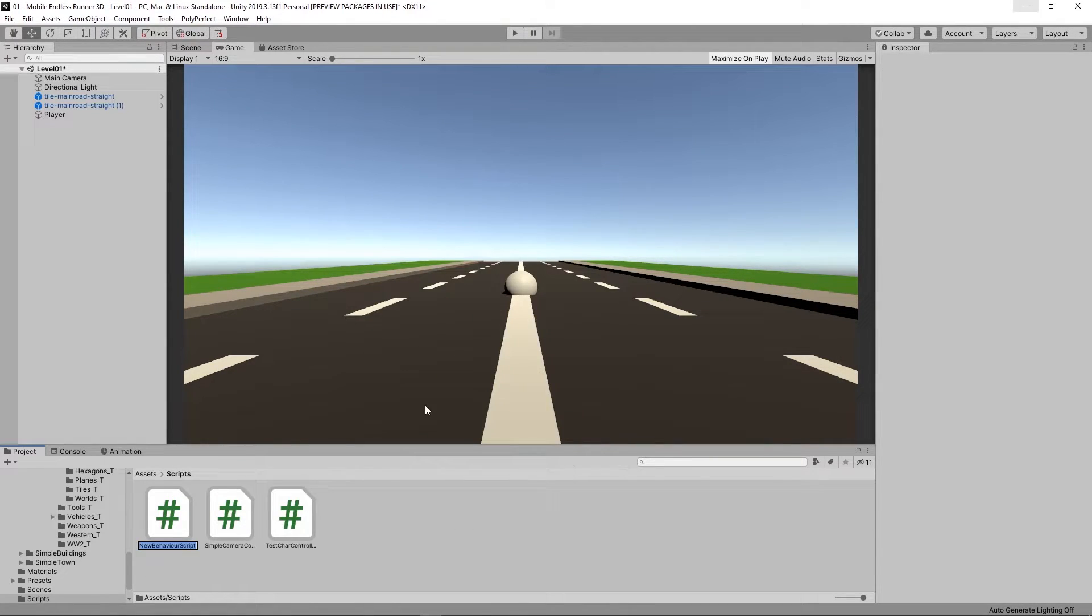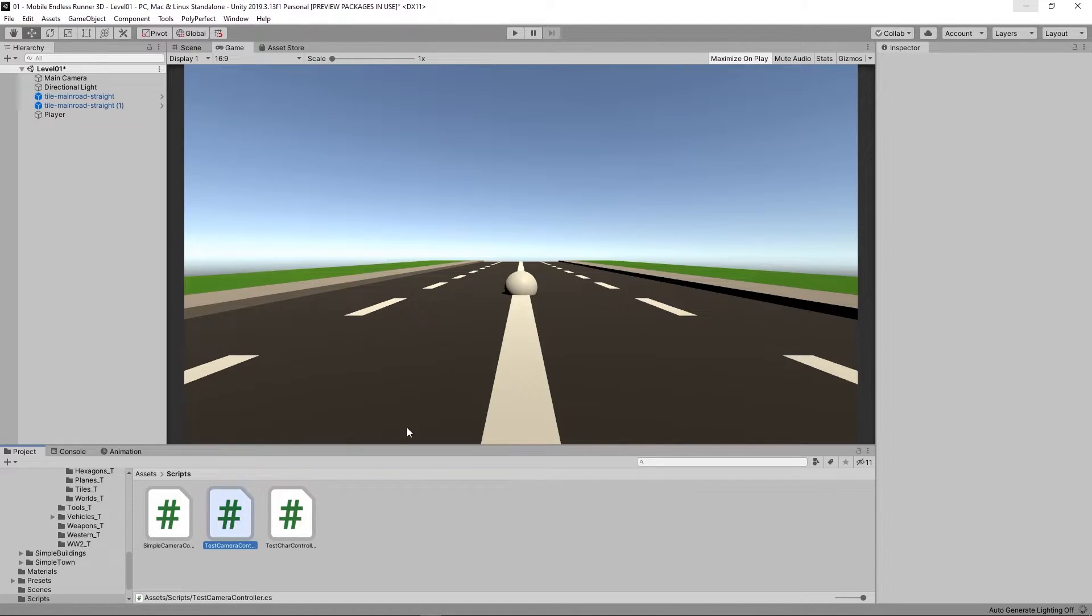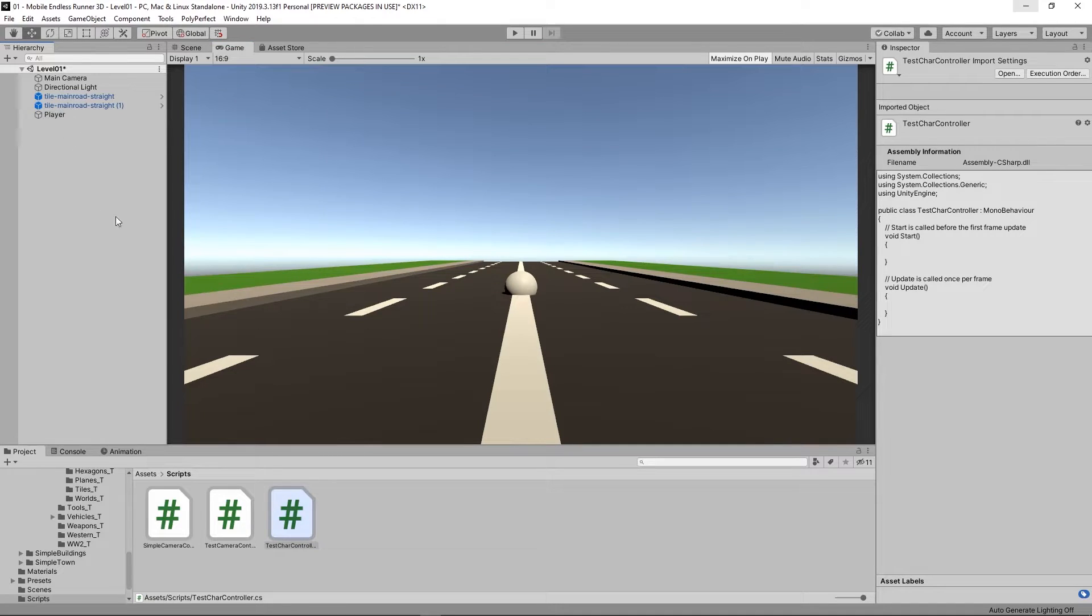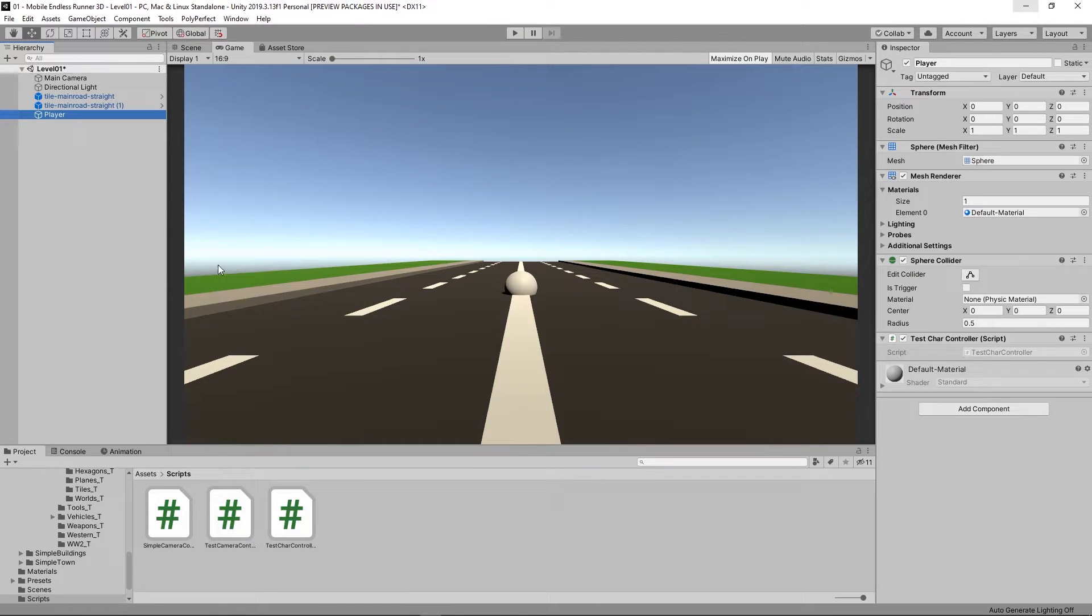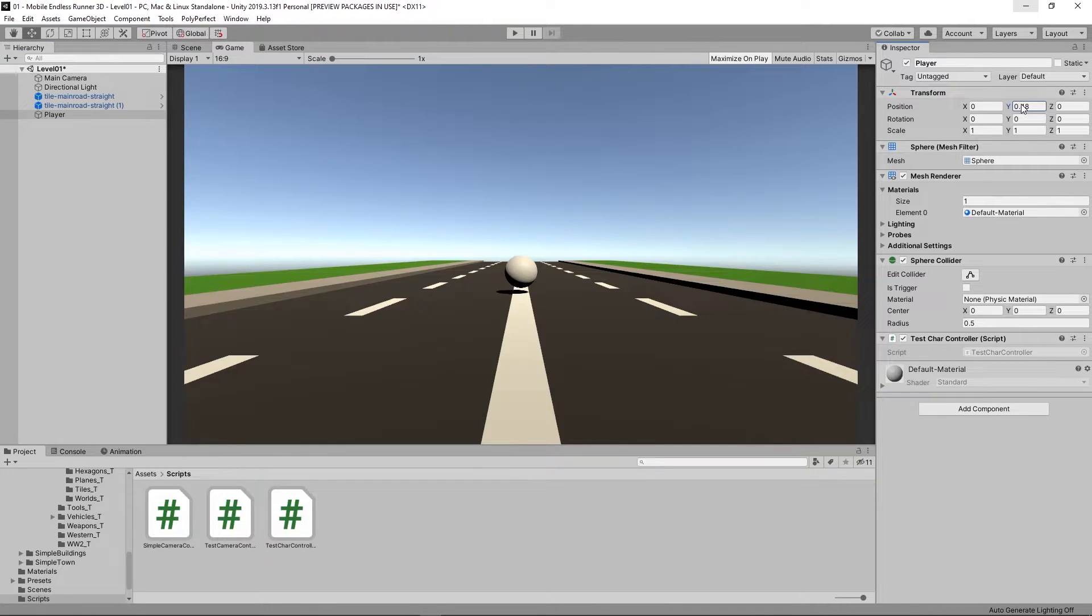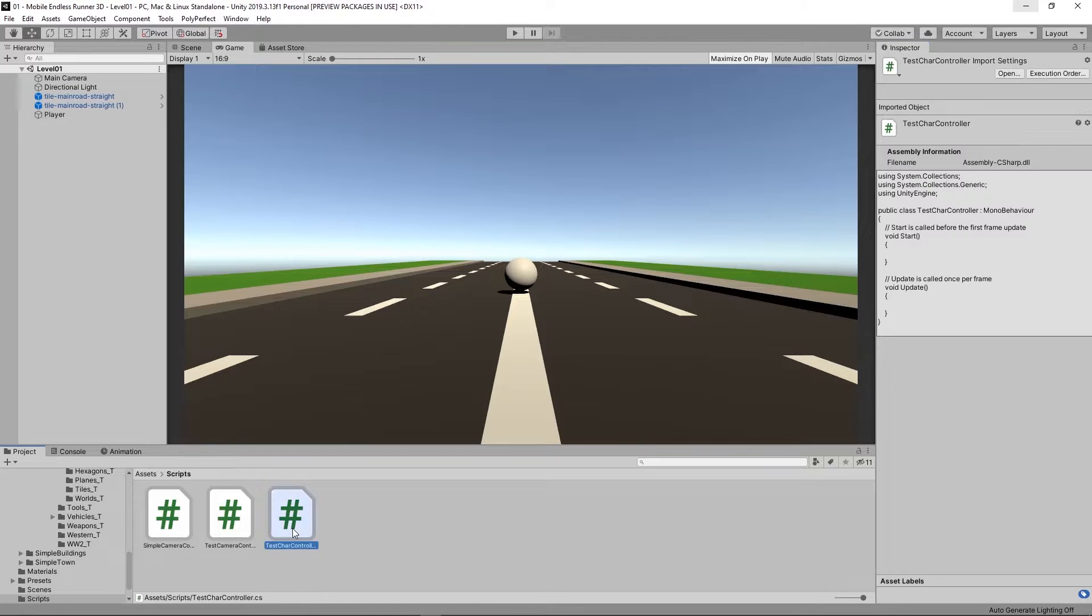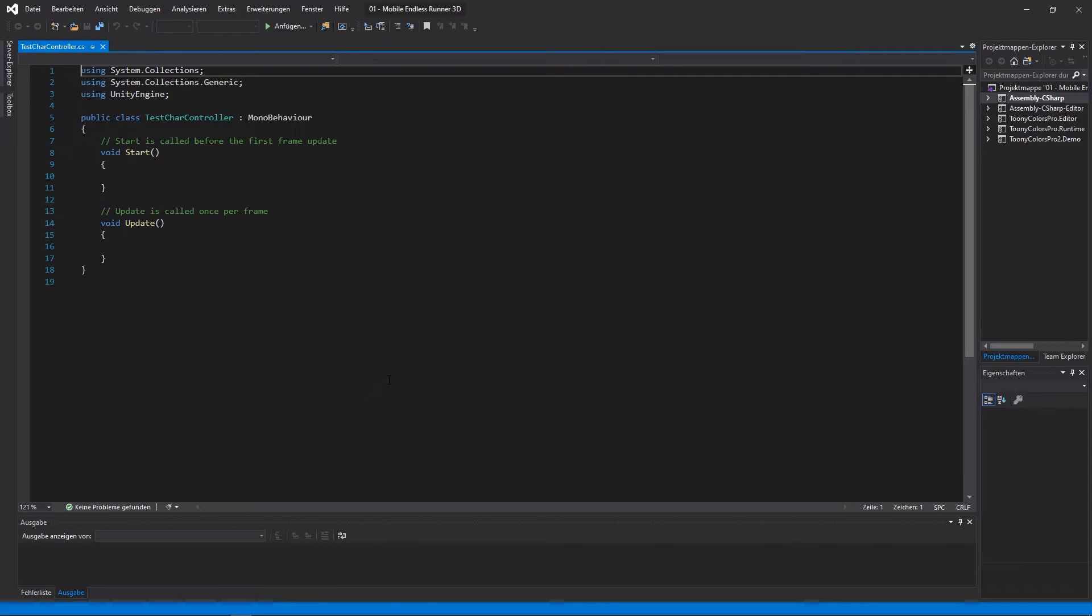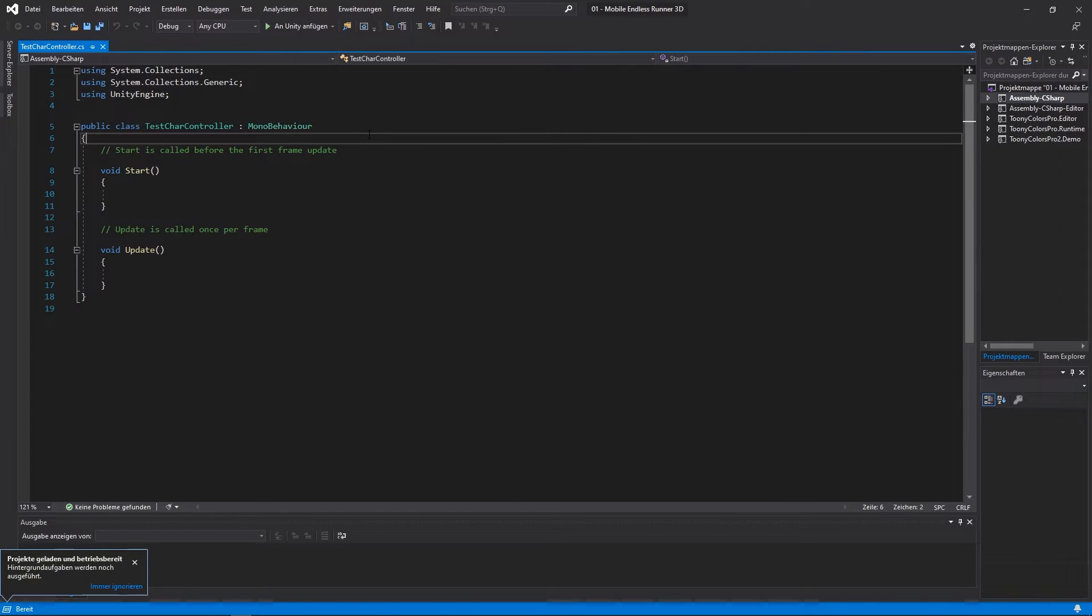Let's start with one for our player. Here I call it test character controller. And let's also create one for our camera. I call it test camera controller. And now let's drag our test character controller onto our player and our test camera controller onto our camera. Let's also quickly fix the position of our player so that he doesn't get stuck in the ground. And now let's open up our player controller script in Visual Studio.